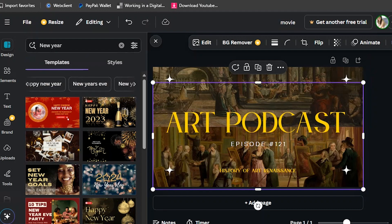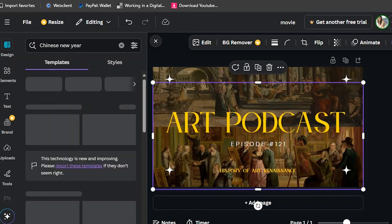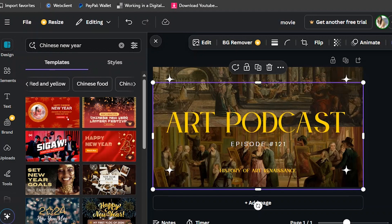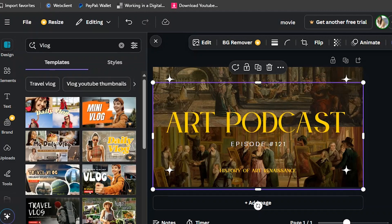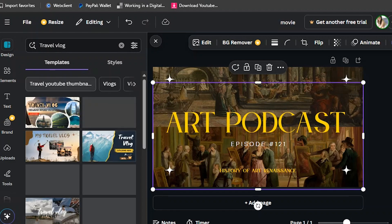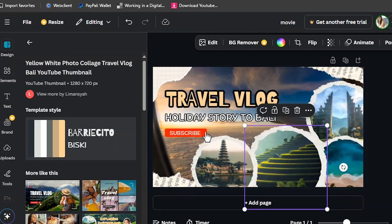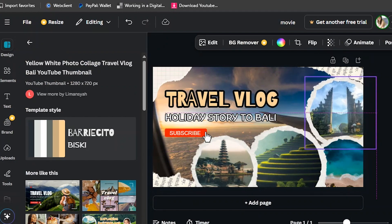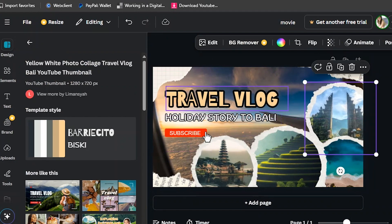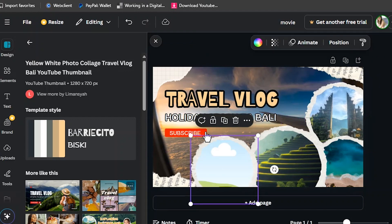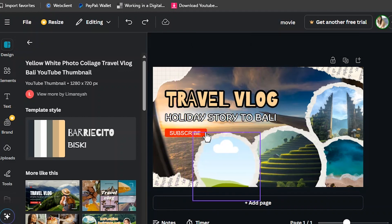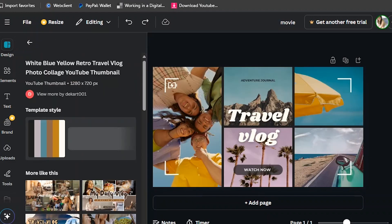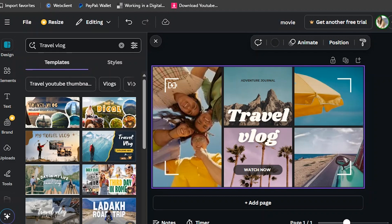Let's go back to the templates and go to the vlog section. There is a vlog thumbnail — travel vlog — and there are thumbnails for that. You can change the fonts, the words, and the pictures. This one uses a map app, so they are using a map.